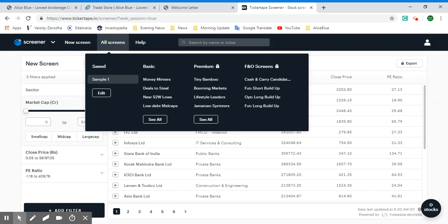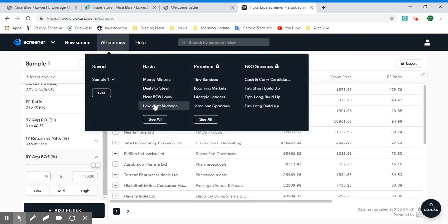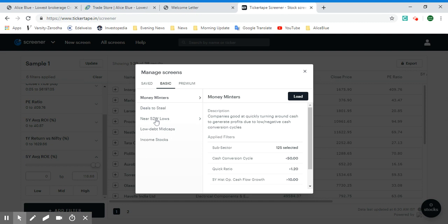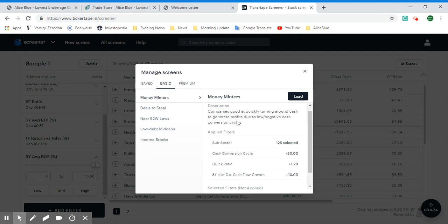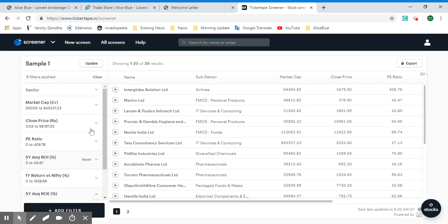I've created one sample screen here which we will look into. We also have other basic screens which are completely free. And here are some of the premium screens which you can access if you have a paid subscription. Let's select 'See All' to look at a screen so you can understand all of the filters and options.